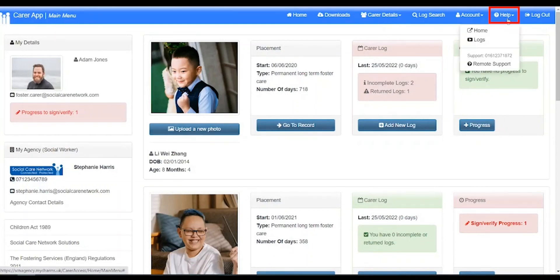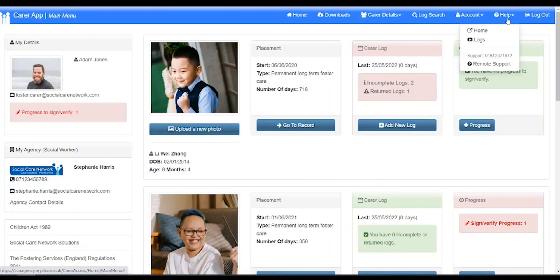Help. Here you can find links to relevant wiki pages and YouTube videos, as well as our CHARMS helpdesk number and a link to the remote support software we use on our calls to assist you.